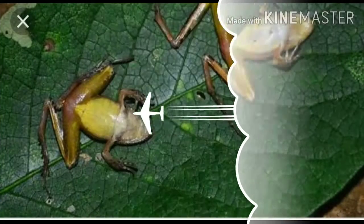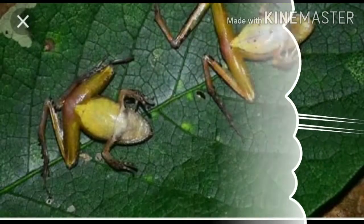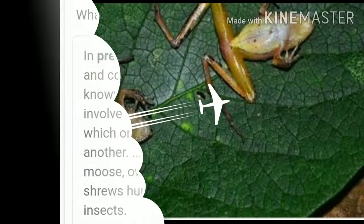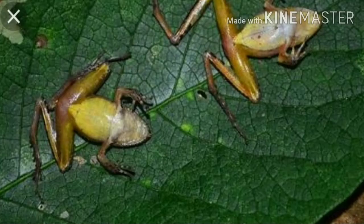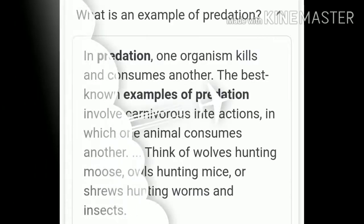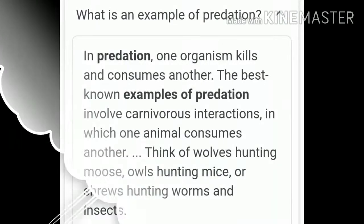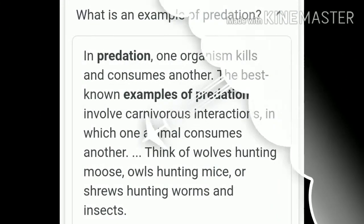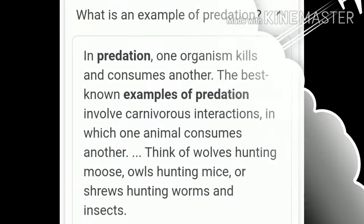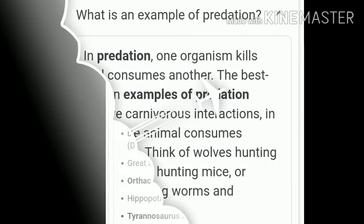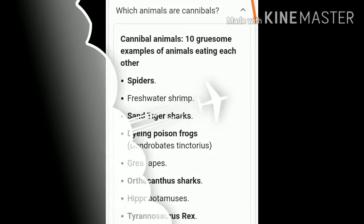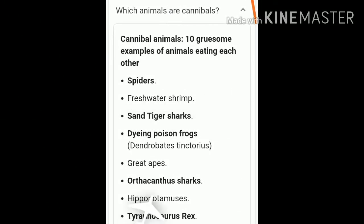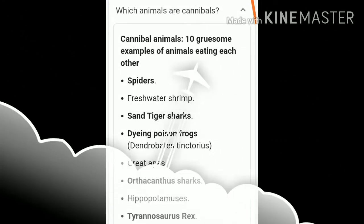Prey species have evolved various defences to lessen the impact of predation. Some species of insect and frog are cryptically colored to avoid being detected easily by predators. Some are poisonous and therefore avoided by predators. For instance, the monarch butterfly is highly distasteful to its predator, the bird, because of a specific chemical present in its body. Interestingly, the butterfly acquires this chemical during its caterpillar stage by feeding on a poisonous plant.